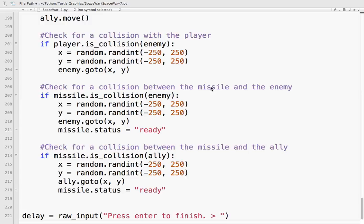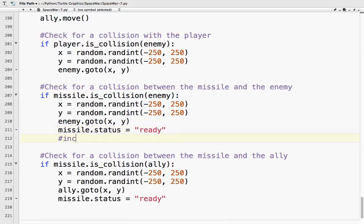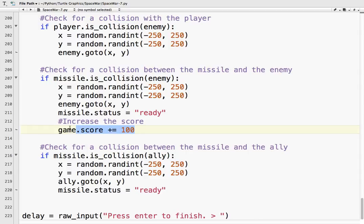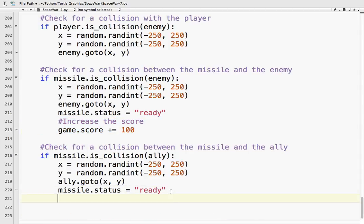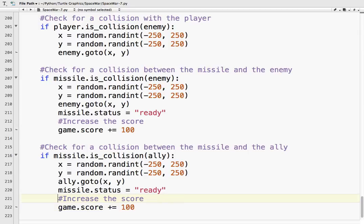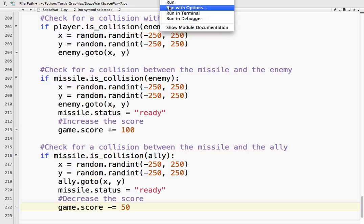Check for a collision between the missile and the enemy. So if that's the case we need to increase the score. So game.score plus equal, let's say enemy's worth a hundred points. And let's say if we shoot the ally we want to decrease the score, so minus 50. Let's run it and see if anything happens.